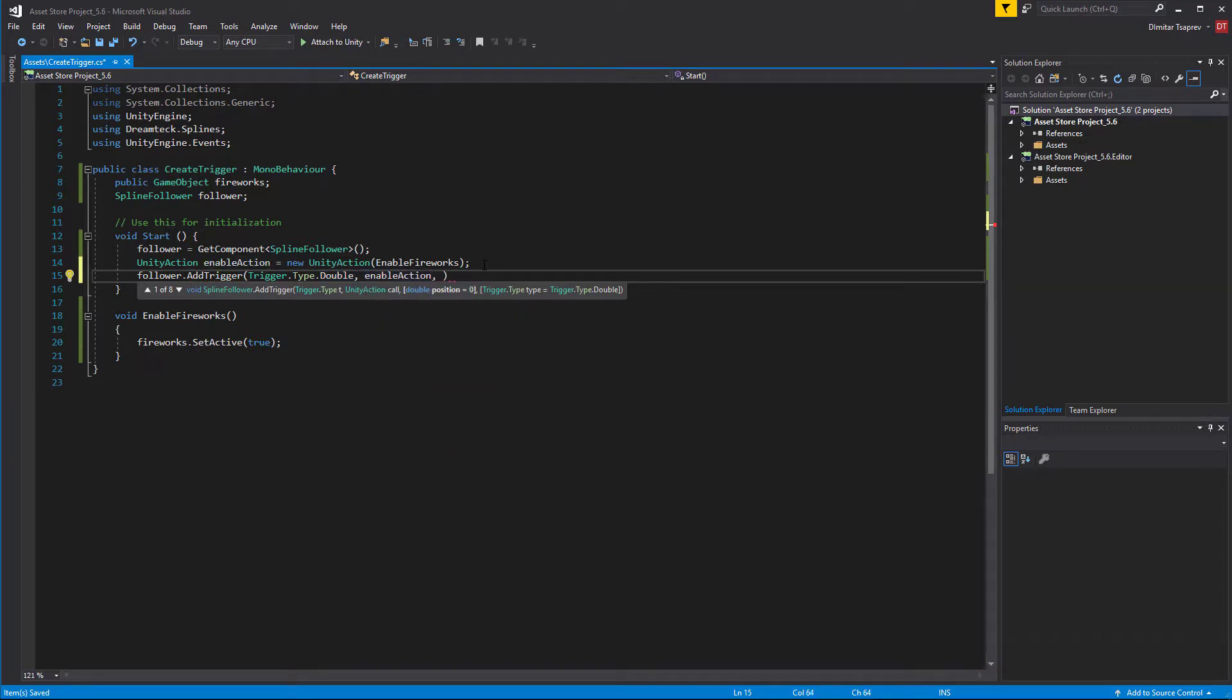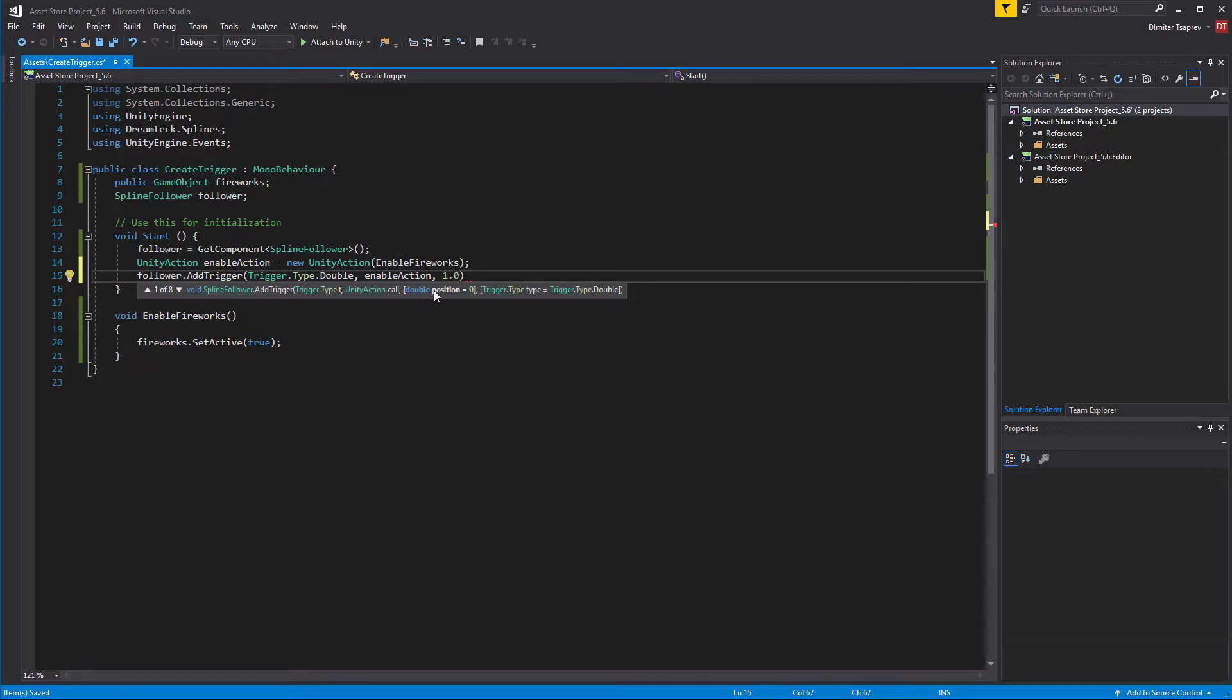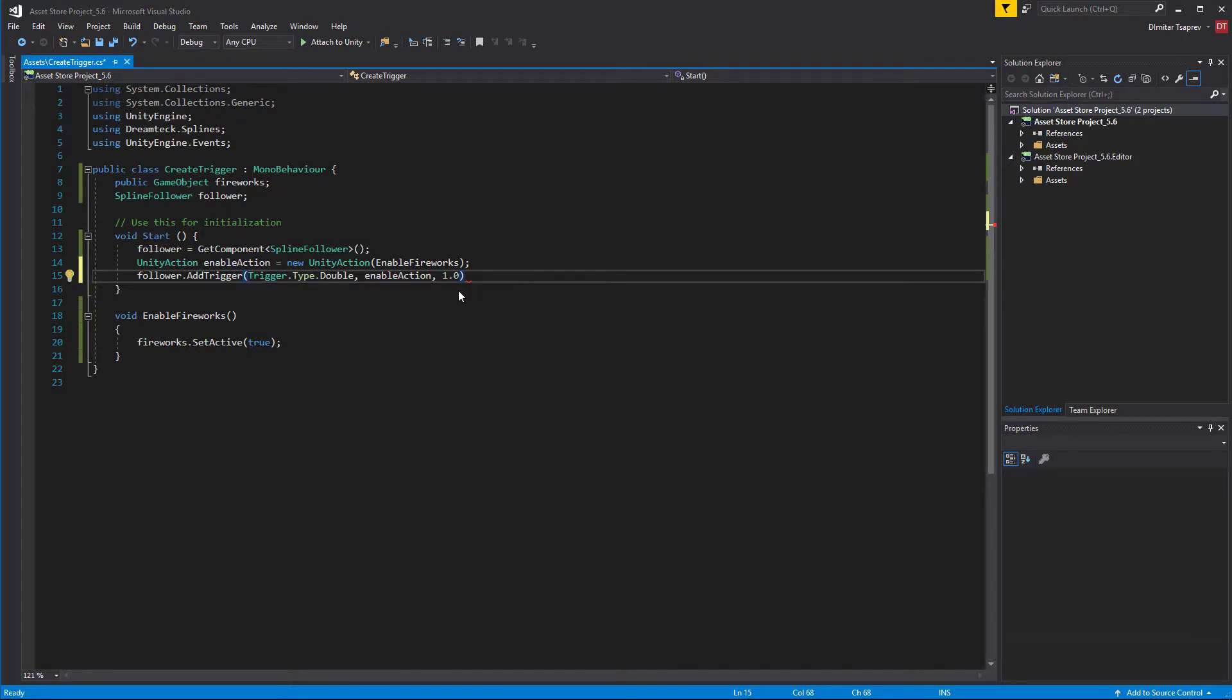Then set the position of the trigger which can be between 0 and 1. I'm going to set it to 1. Note that this is a double parameter, so you don't have to add an F as a float, just keep it like that. And this is it. We have added a trigger.